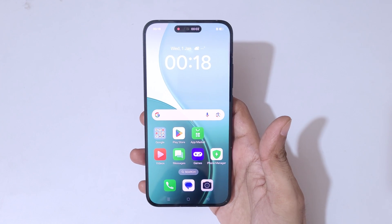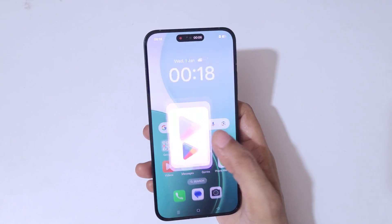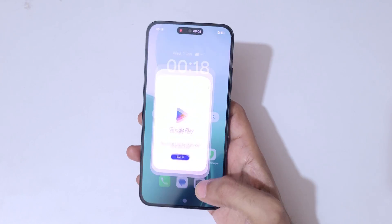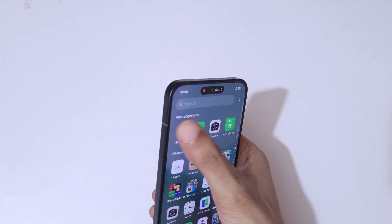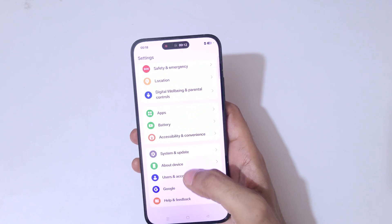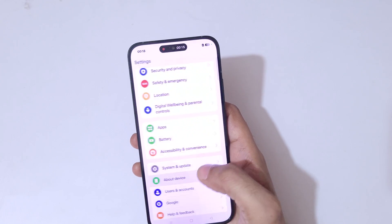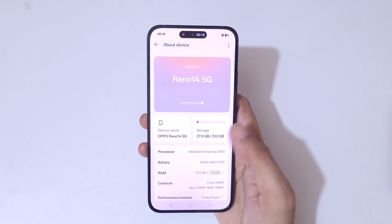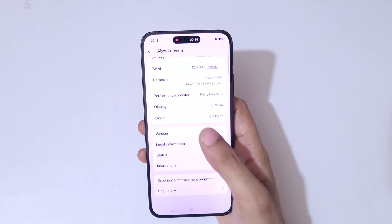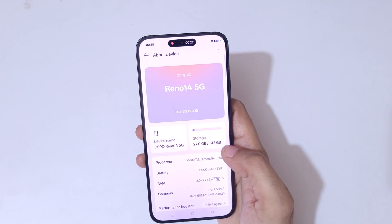You can see recording has successfully started. The screen of the Oppo Reno 14 5G smartphone is now recording.